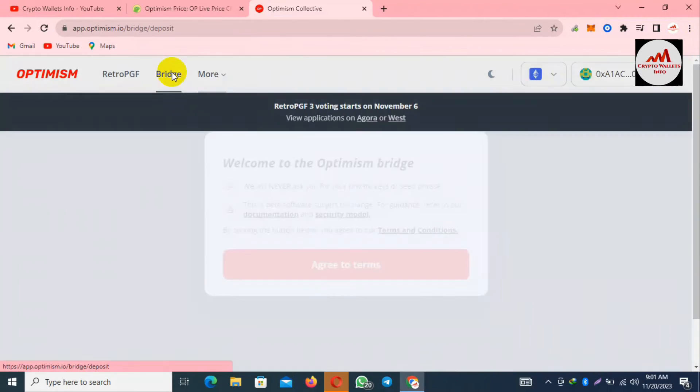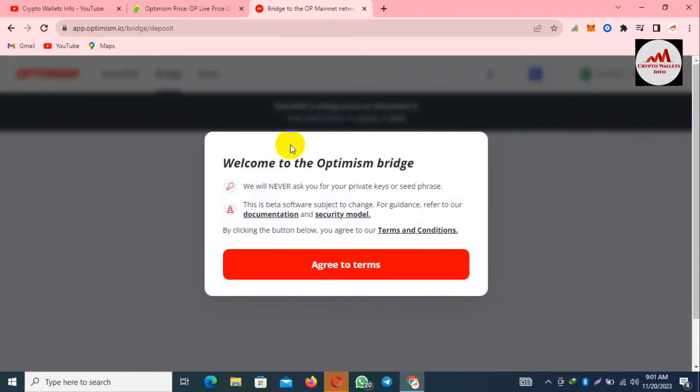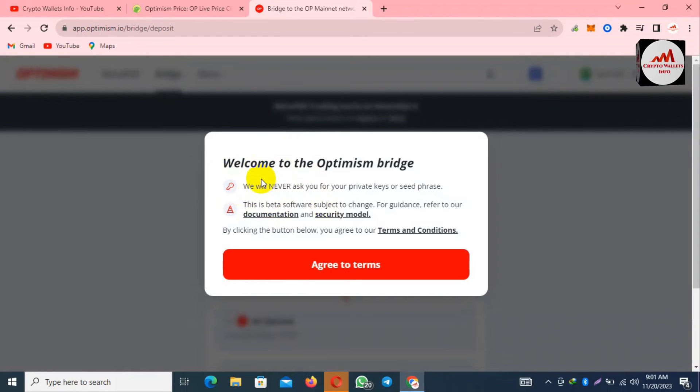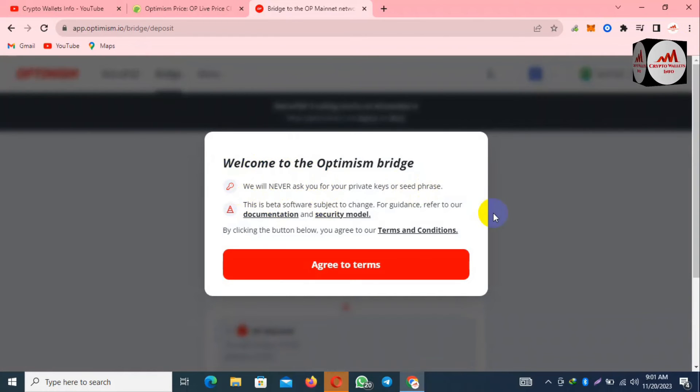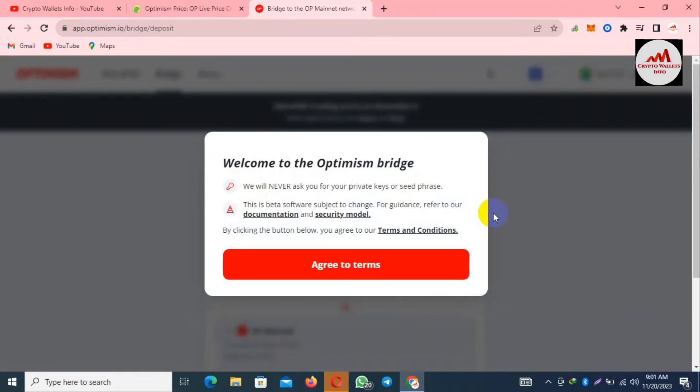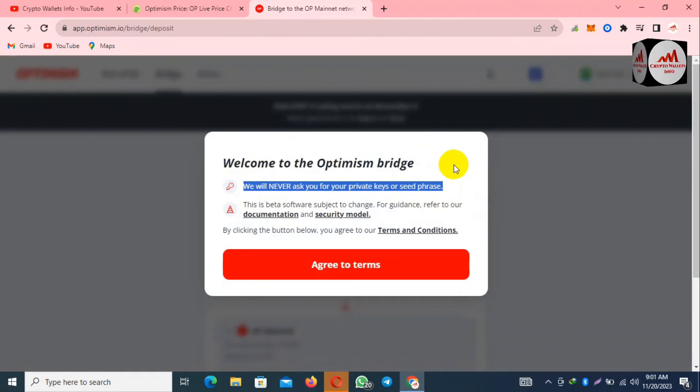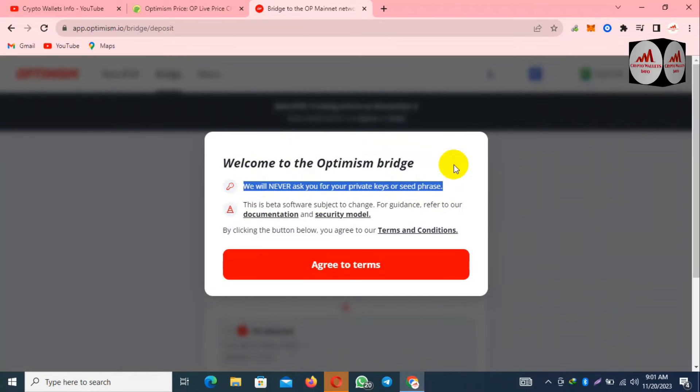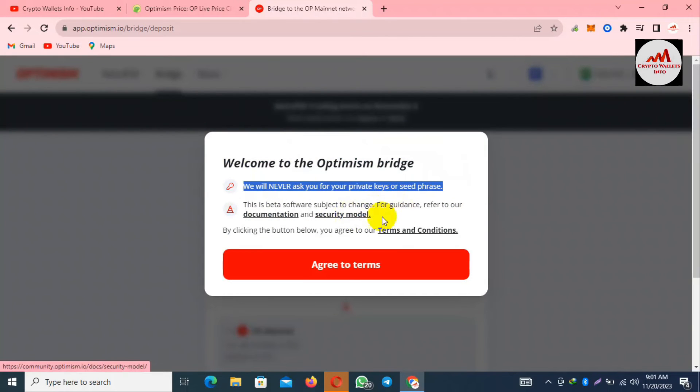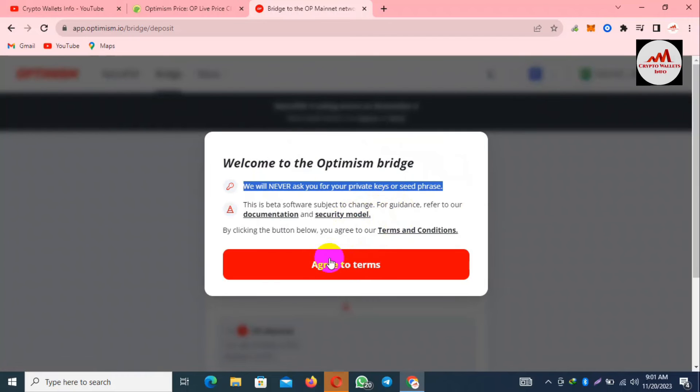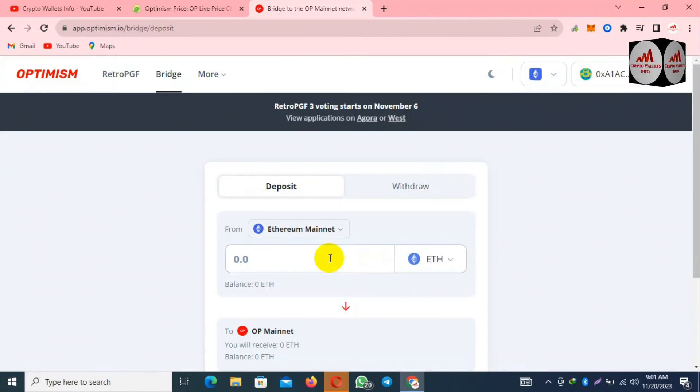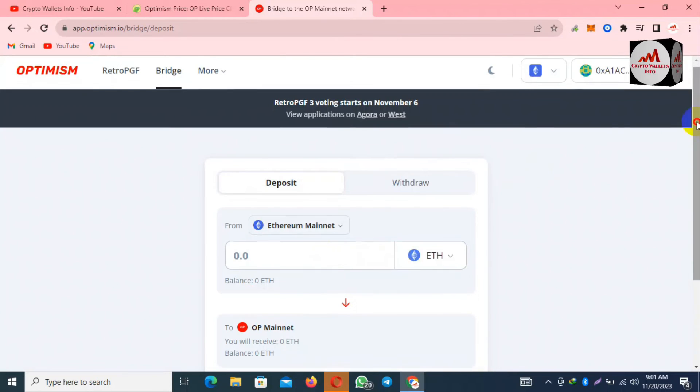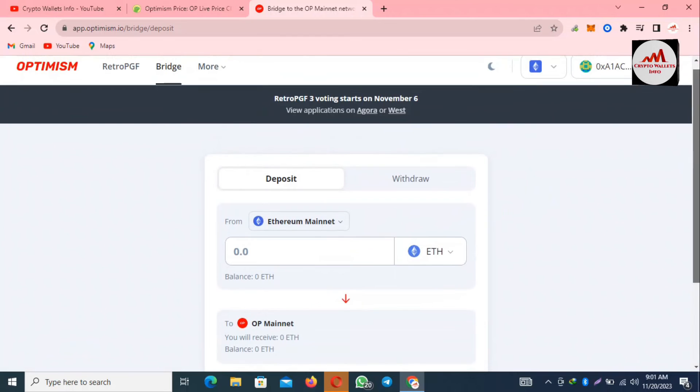Let's suppose you want to bridge. Very simple, click on bridge option and read all the information before going to bridge. Welcome to the Optimism bridge. We will never ask you for the private key or seed phrases. Keep in your mind this is beta software subject to change. For guidance, refer to our documentation and security mode. I'm going to click on agree terms and conditions.